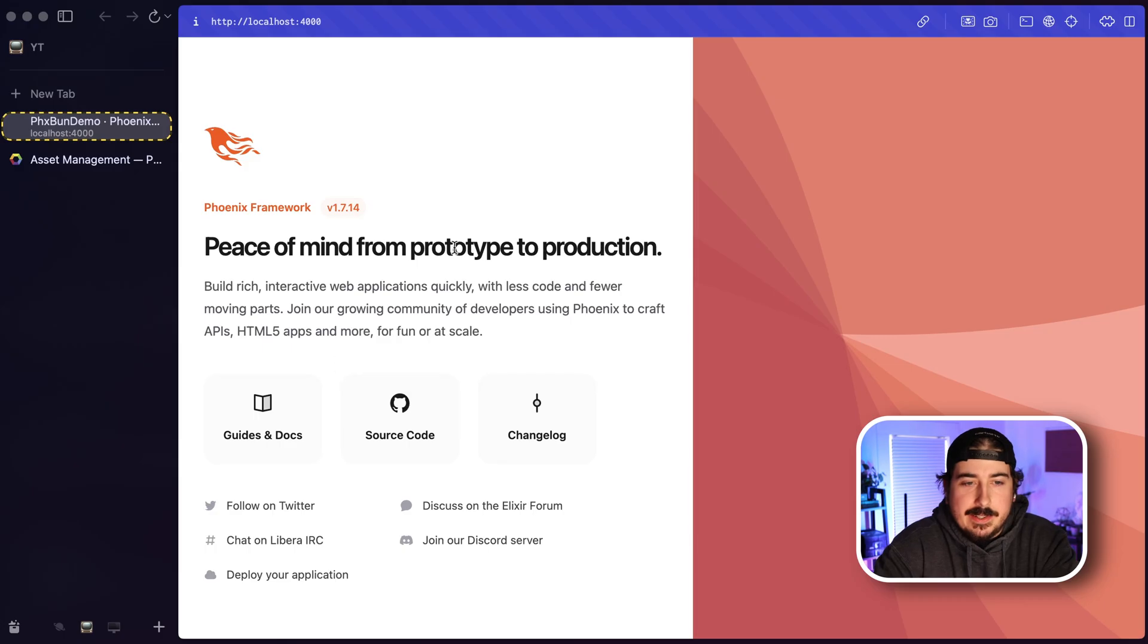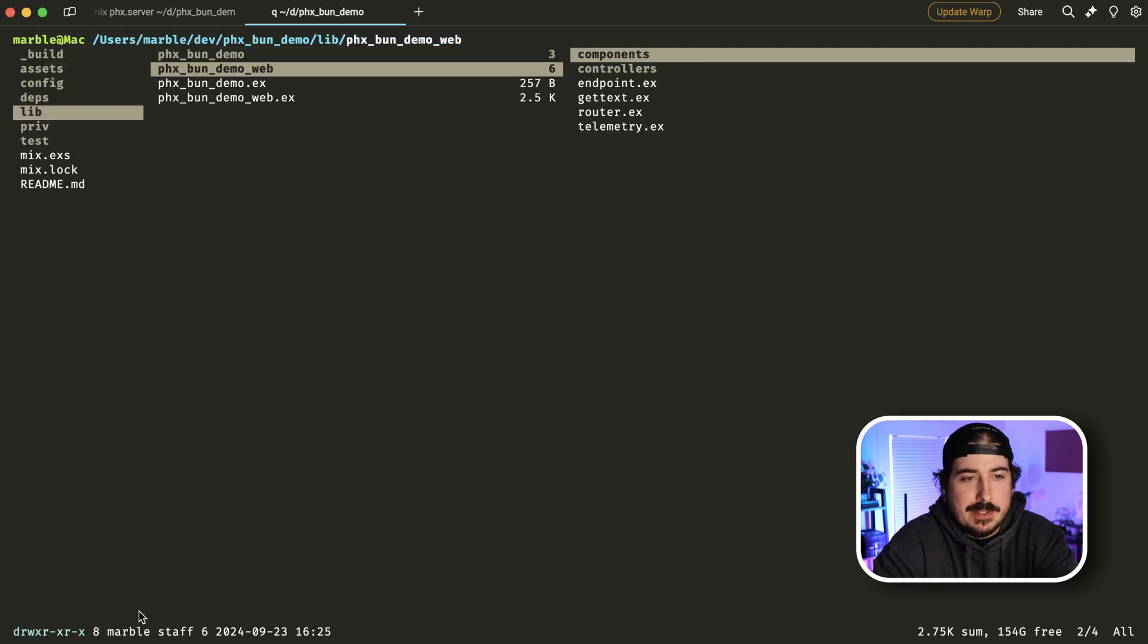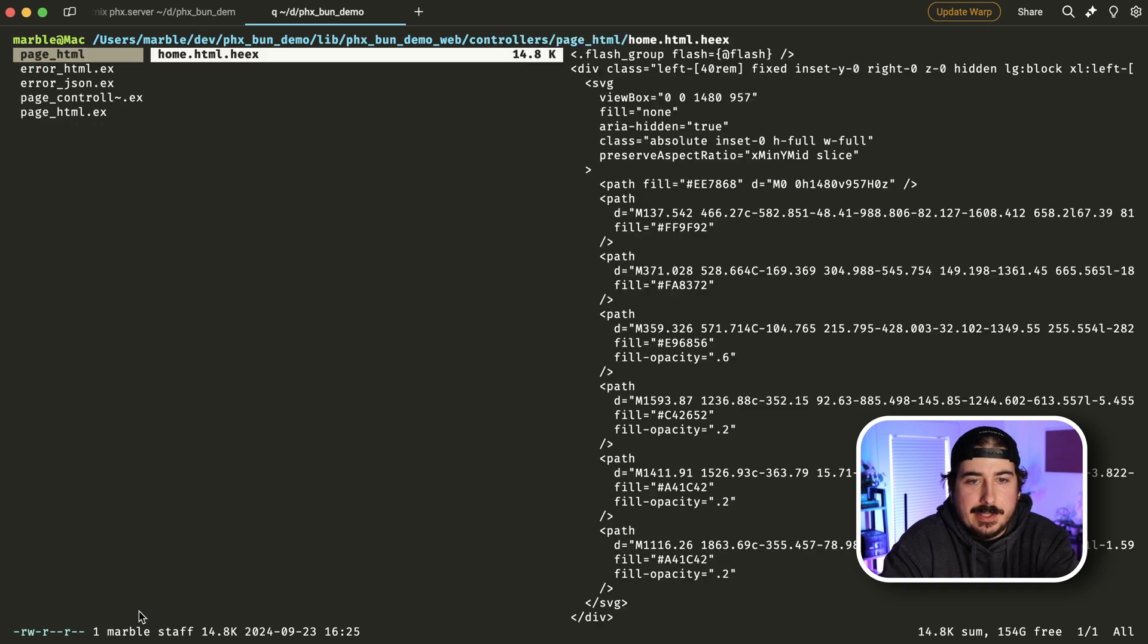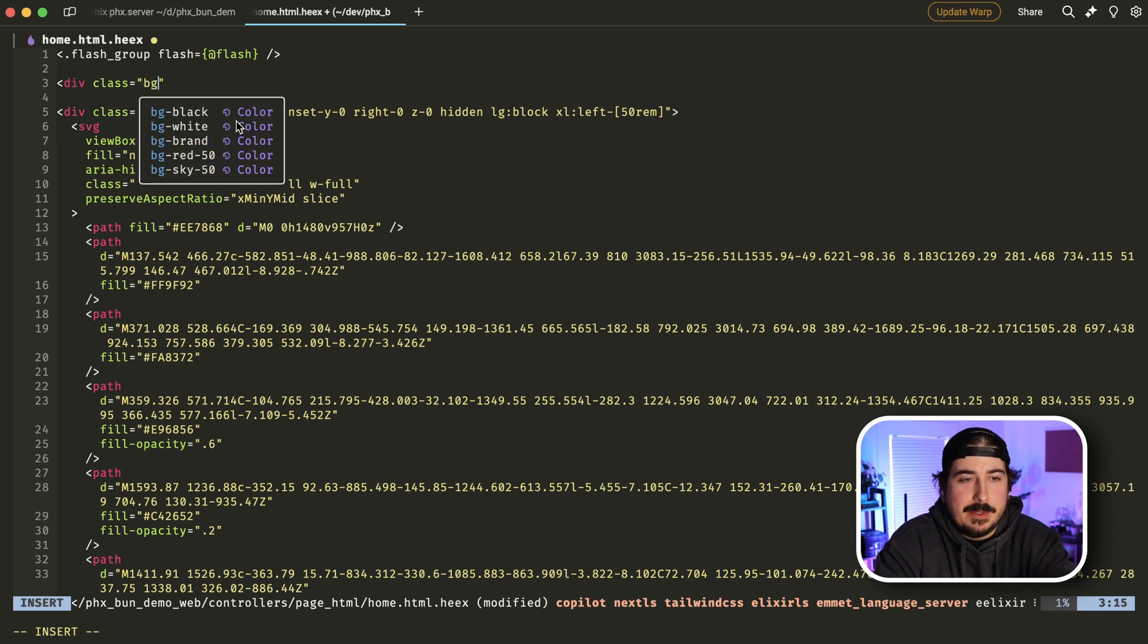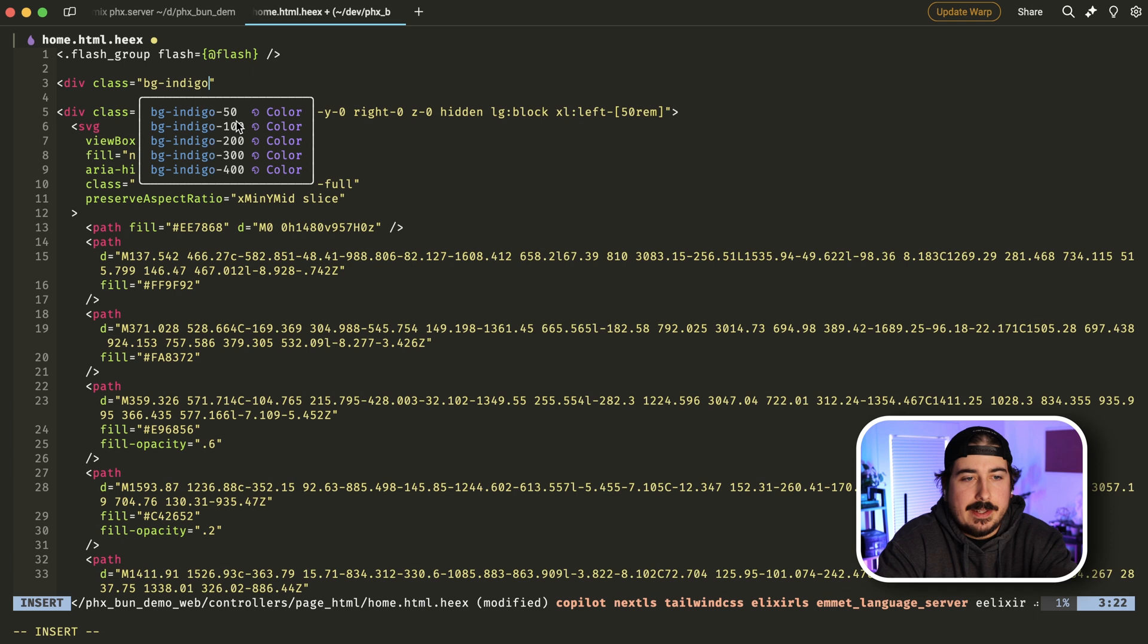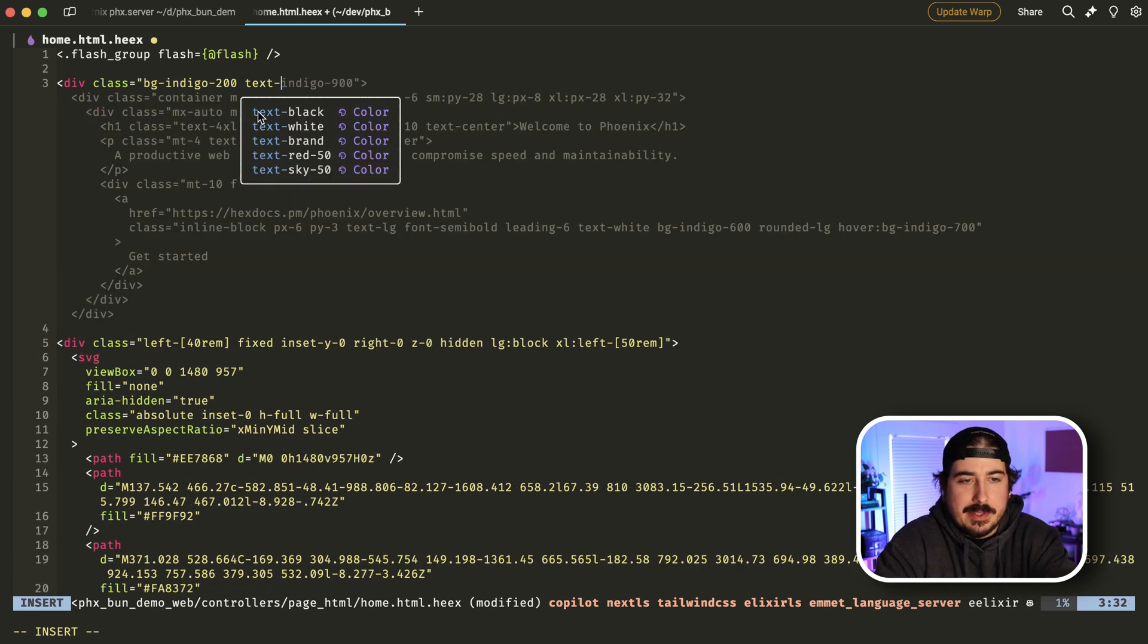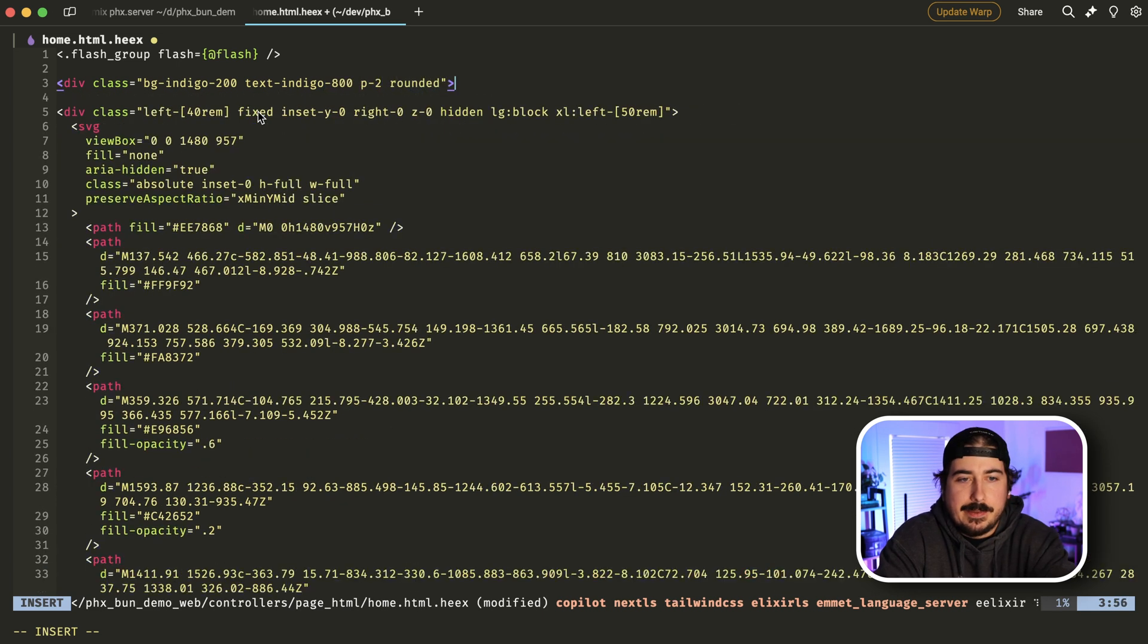And then here I have the server up running on the default port. In this home.html.heex file, I'm just going to add a DOM element here with some classes that we will recognize when we see it, something like text background 200 text indigo 800 padding two rounded.